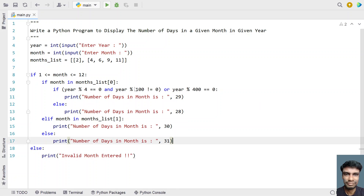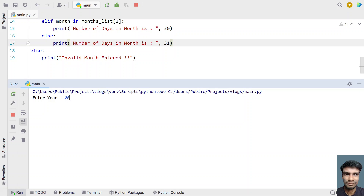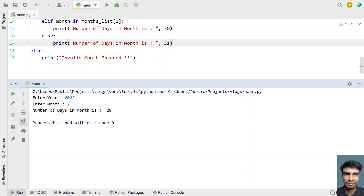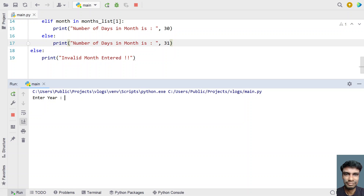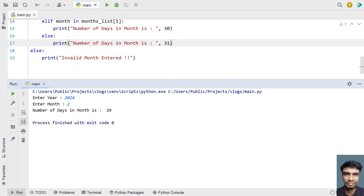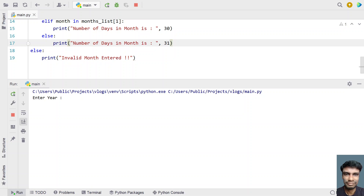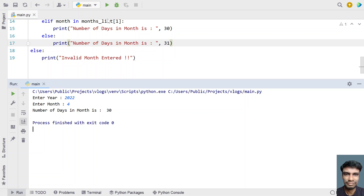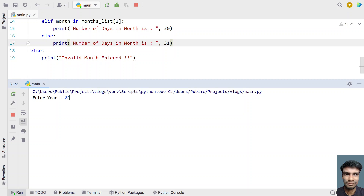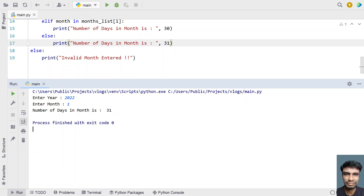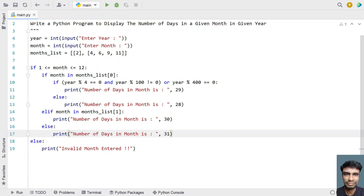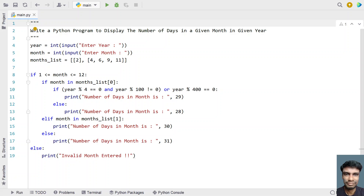Let's run the program. Enter year 2022, enter month 2 — this is a non-leap year so it contains 28 days. Running it again with year 2024 and month 2 — a leap year — you can see the number of days in the month is 29. Running again with 2022 and month 4, the number of days is 30. Finally, with 2022 and month 1 (January), 31 days is printed. The program works fine. I'll give this code in the description. Thank you for watching, bye!